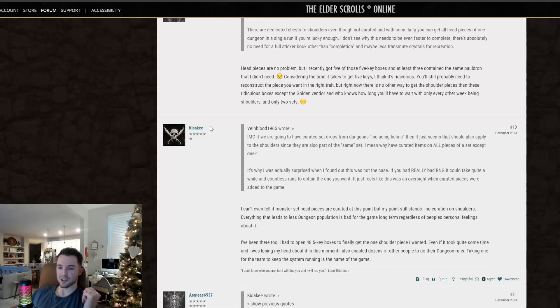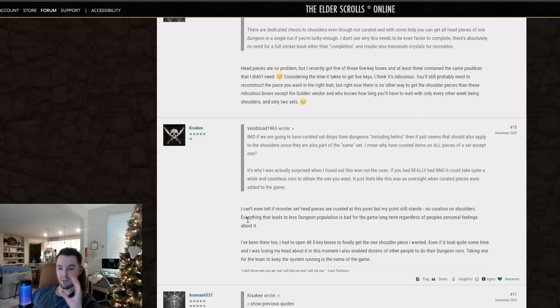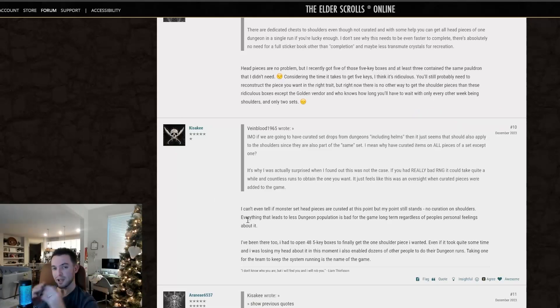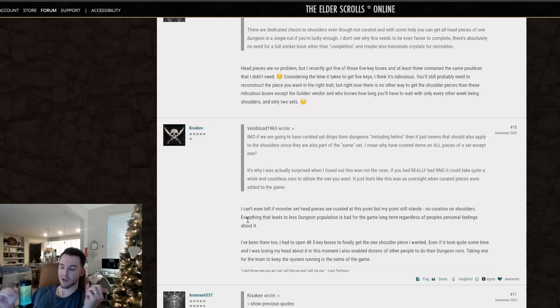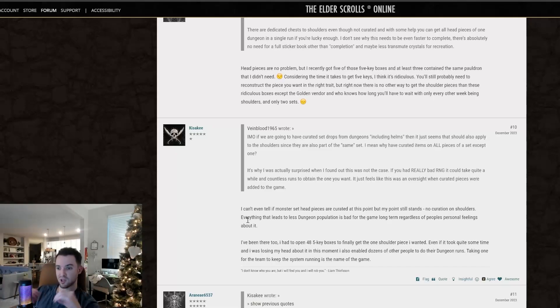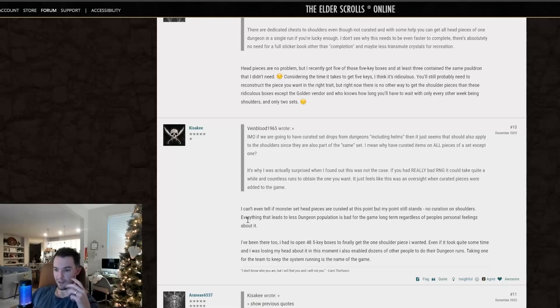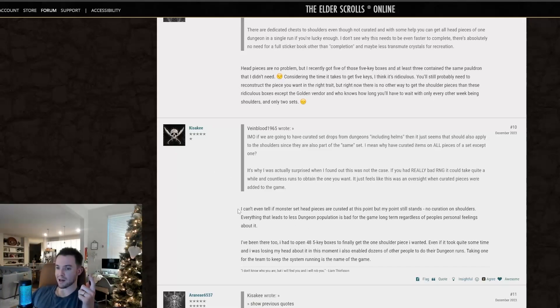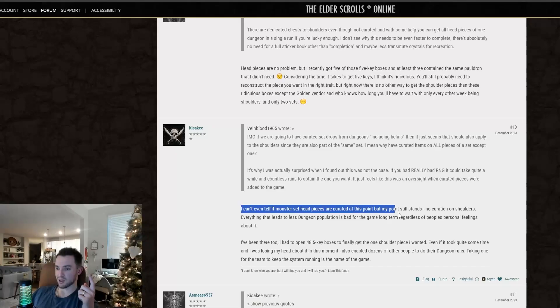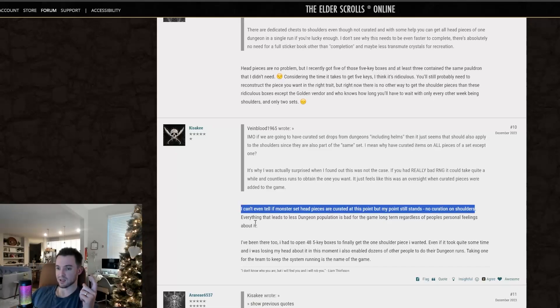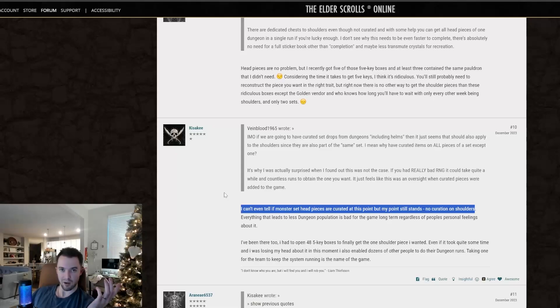I can't even tell if monster set head pieces are curated at this point. I don't think this person knows what they're talking about at all. So monster set helmet pieces are curated, but curation is only there for things that you don't have. So after you collect the three monster helms for that dungeon, it's random after that point. So this is silly. So automatically, I just feel like this guy's opinion doesn't make sense because he doesn't understand how the system works and doesn't care about collecting the set.